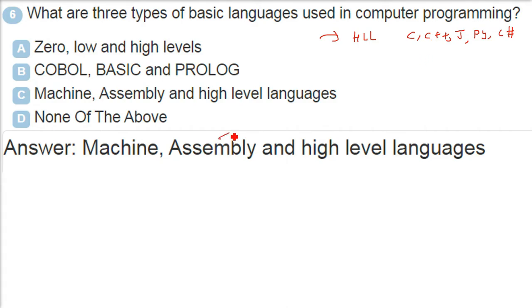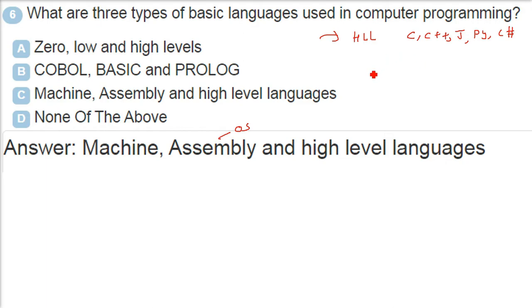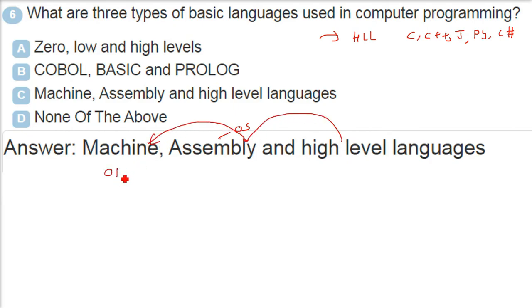Then both of these languages they convert into the machine language, that is 0, 1, 1, 0, because computer only knows - it is digital. It only knows 0, 1, nothing else. So the answer here is machine, assembly, and high level languages. Google basic and prologue they were languages long back in 1990s. But we are talking about three types of basic languages here.